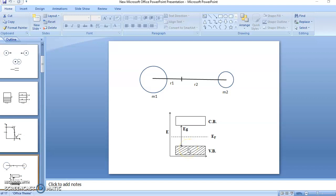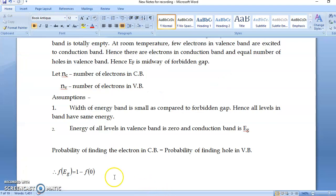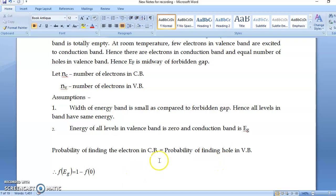So we can write the equation: the probability of finding the electron in the conduction band is equal to the probability of finding a hole in the valence band. A hole means an unoccupied energy state. Writing this in equation format: F(EG) equals 1 minus F(0), because 0 is the energy of the valence band and EG is the energy of the conduction band.